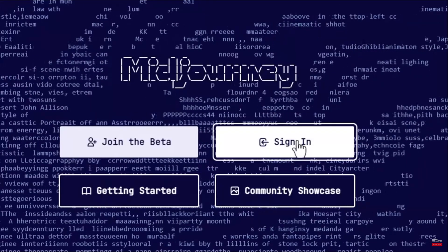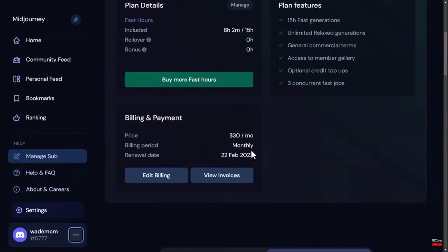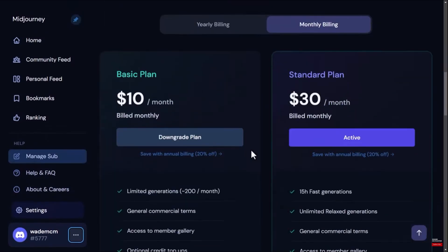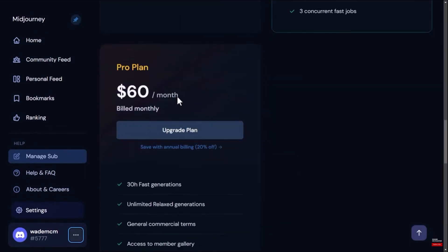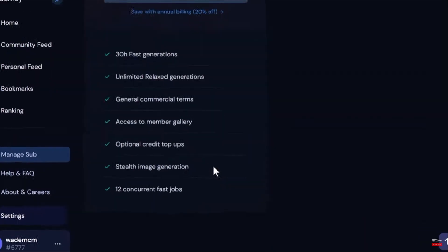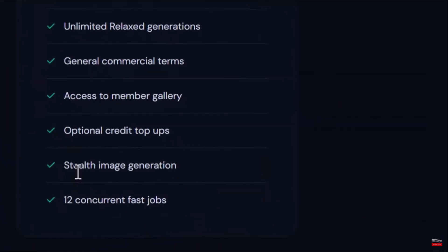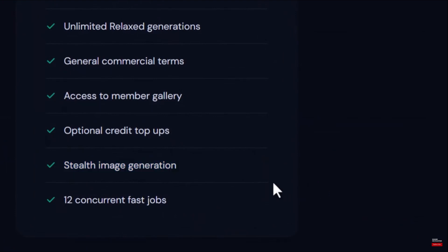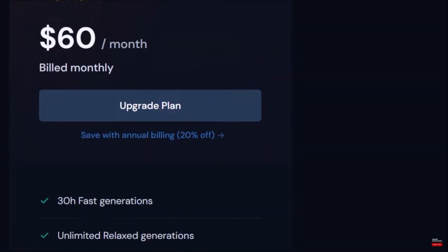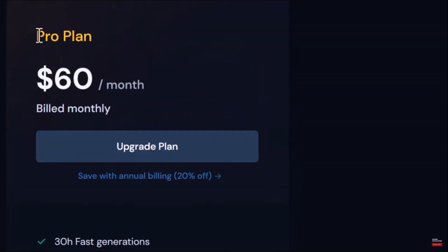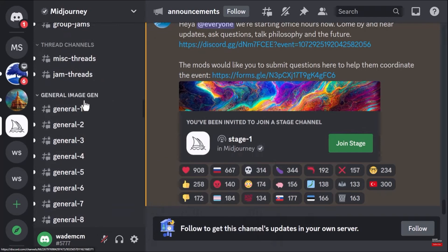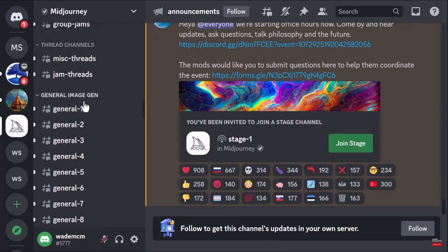images in stealth mode when you have a Pro plan, but there is a way around this. All you have to do is direct message or DM the bot itself. So for you to do this, you can